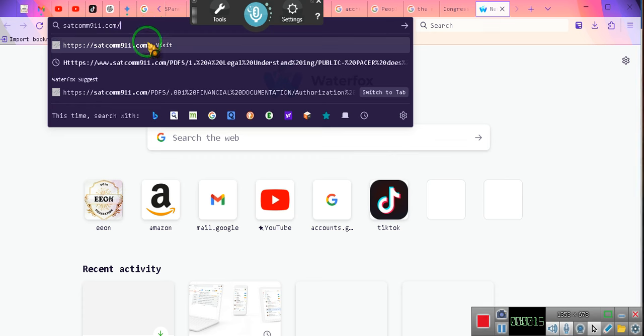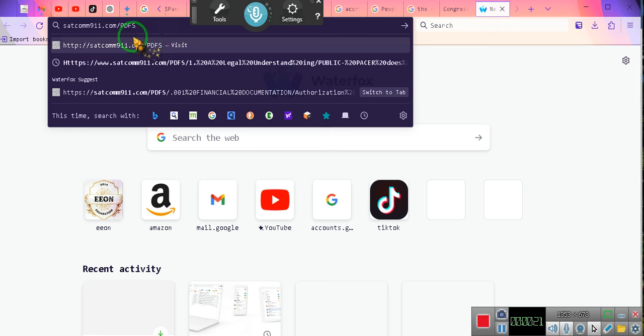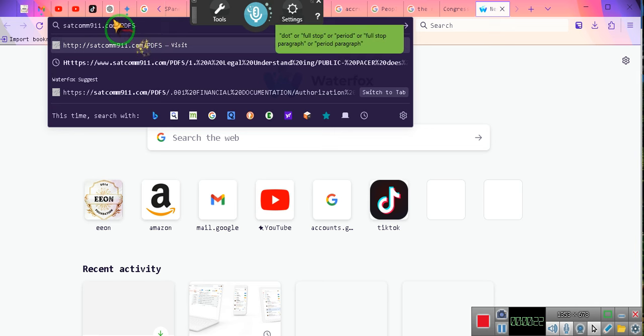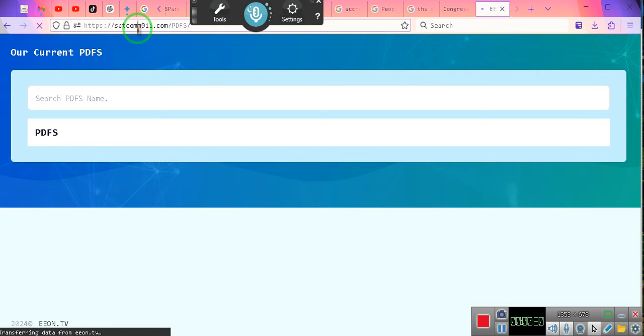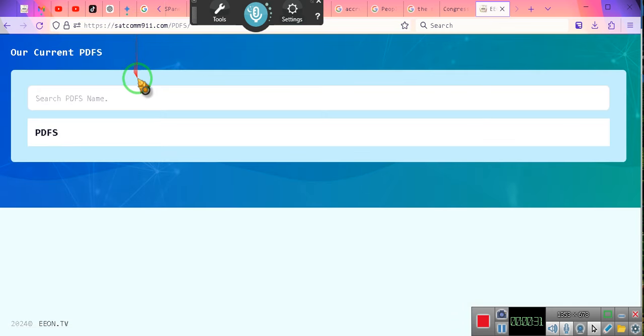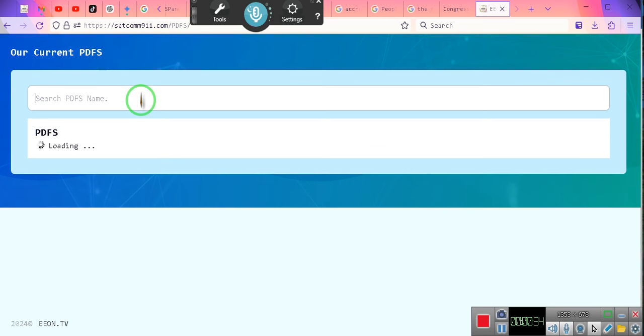You have your forward slash, then you're going to go PDFs with an S. PDFs all capital - PDFs is all capital. Then you're going to hit enter. That's going to take you to the search page. It's going to allow you to search a ton of PDFs, but we're not just going to be searching any PDFs.